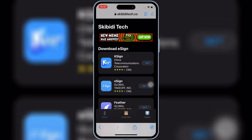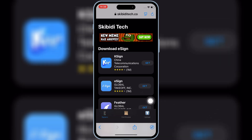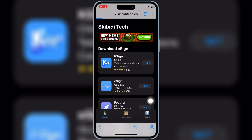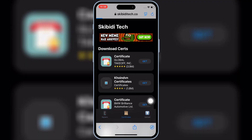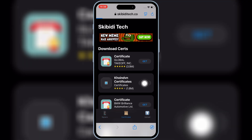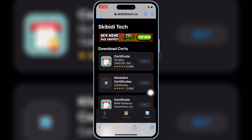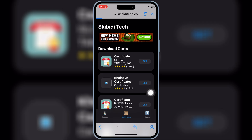Then hit on certificates. Then hit on get on the second certificate link.